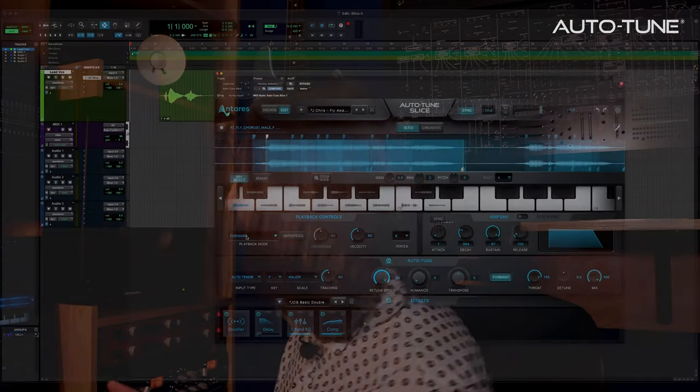Playback mode determines how slices are played back over time, whether forward or reversed or looped, or any of the other nine modes available for playback. It's an important control, so let's go through each one. Forward simply plays the slice normally from the start point to the end point.